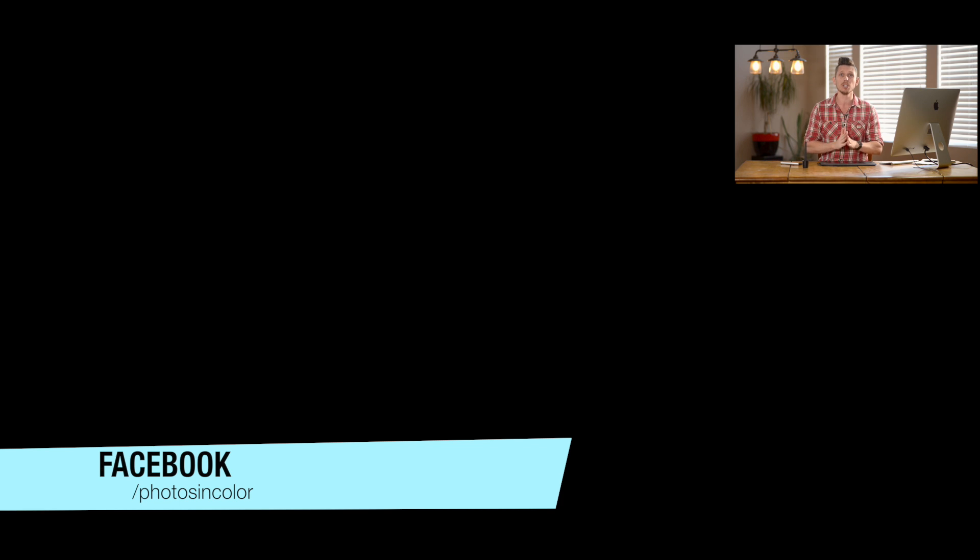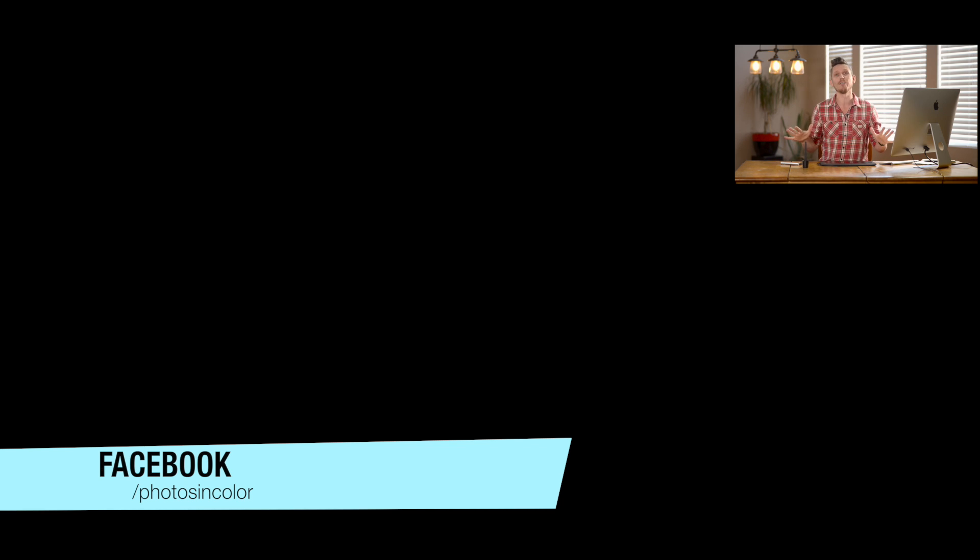In Photoshop you're always going to be using the eyedropper tool to select colors and you're going to want to keep on using the same colors over again. So you've got swatches and they're really simple things to use, but there are some nice little shortcuts and it's way more powerful than you'd think. You can do loads of things with this. So let's jump into Photoshop and have a look.